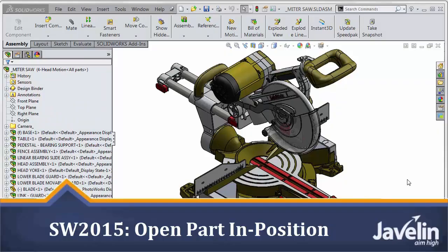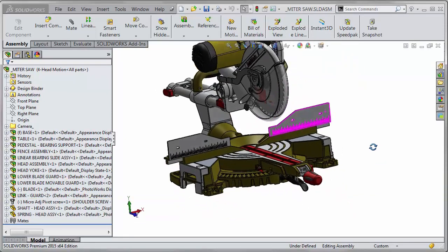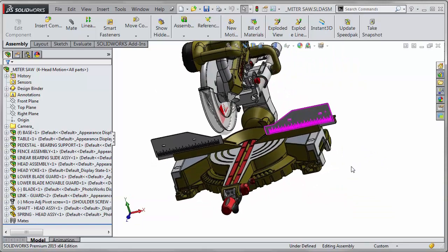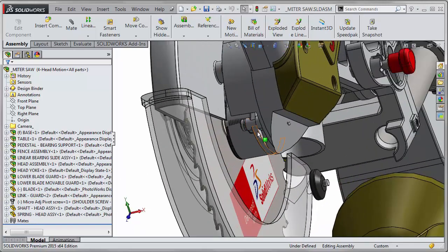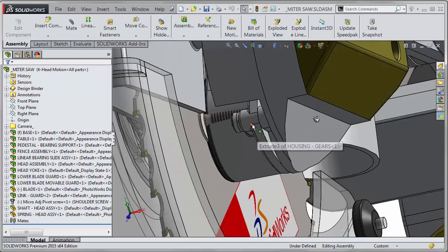This is Scott from the Javelin Tech Team demonstrating some new functionality added in SOLIDWORKS 2015. Say you're working on an assembly like this one here and you rotate around and you see you need to do some edits on a certain component right down in this region here.